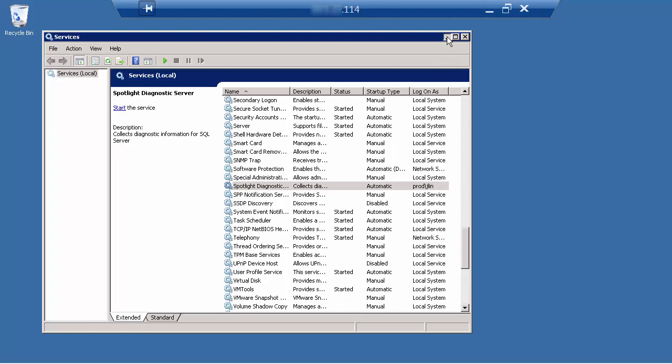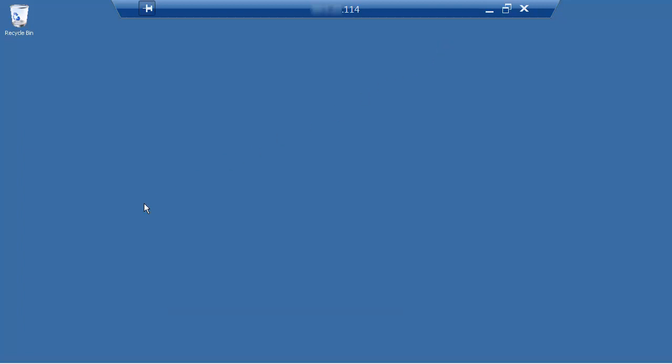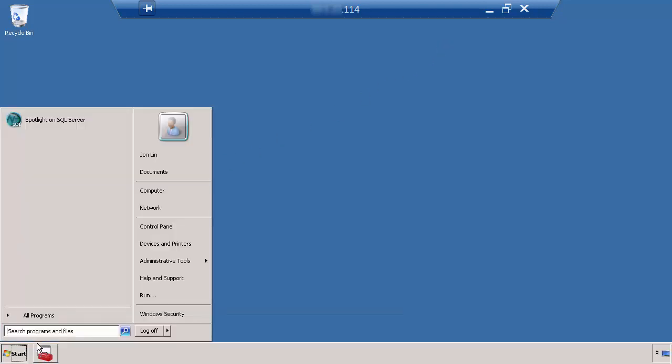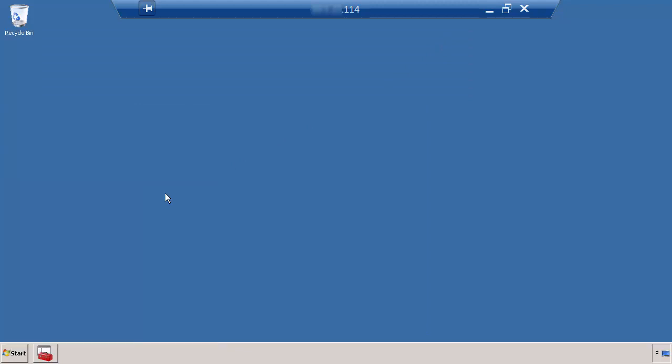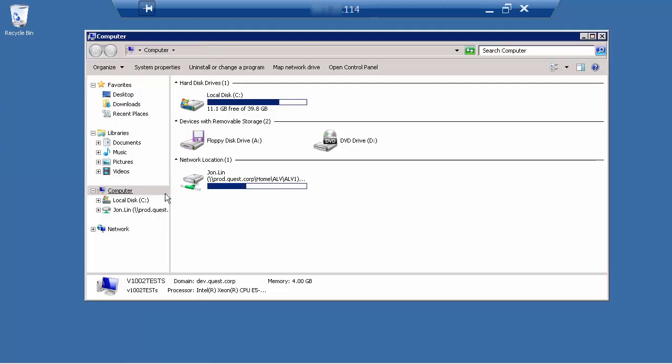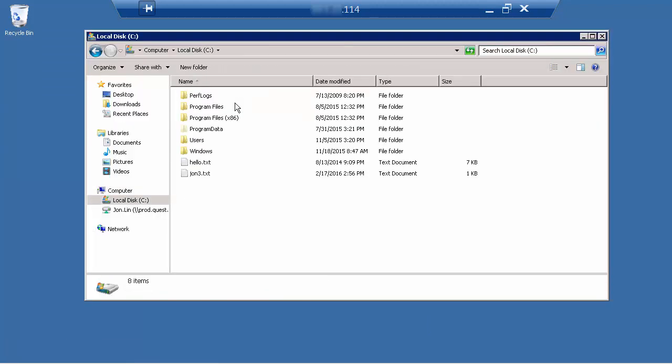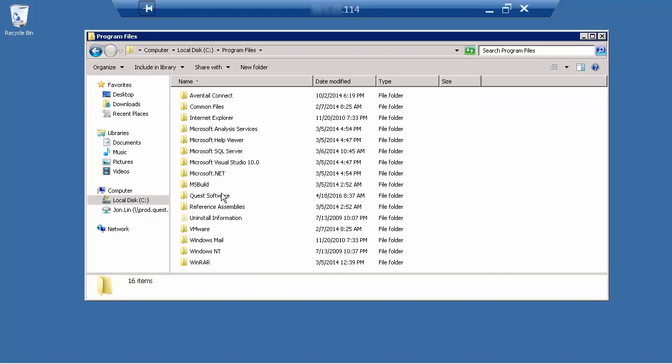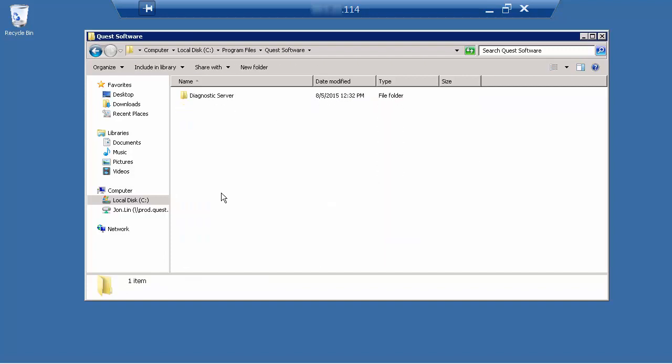Once the service is stopped, go to the installation folder for the diagnostic server. By default, it's located under C, Program Files, Quest Software, Diagnostic Server.